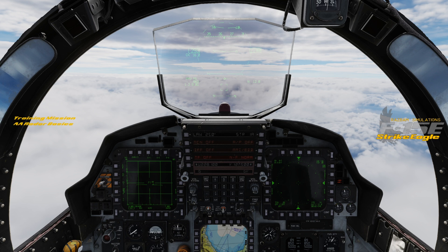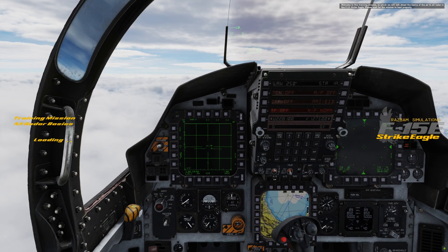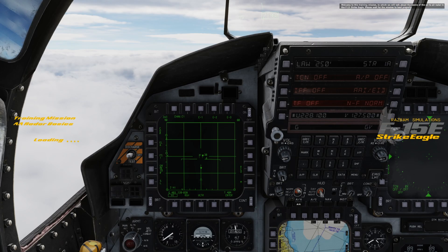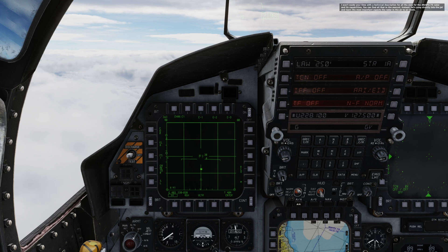Welcome to this training mission in which we will talk about the basics of the air-to-air radar in the F-15 Strike Eagle. I'm not going to waste your time with a technical description of all of the data on the AN/APG-70 radar and its capabilities. You can find all that in the manual. Instead, let's jump directly into the jet and learn the most important aspects of the radar in the air-to-air mode.